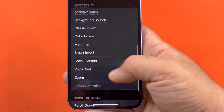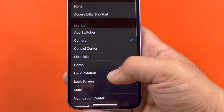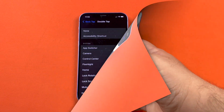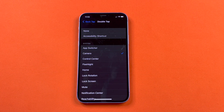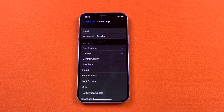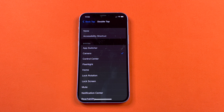And with that, I do believe that is the end of our tutorial on how to turn on the Back Taps on an iPhone. Let us know down in the comments if there's anything else you'd like us to do a tutorial on next, and we will catch you guys next time.